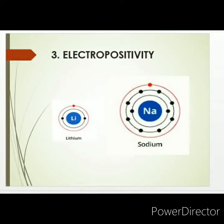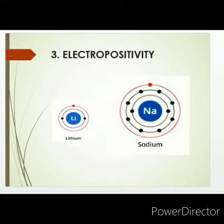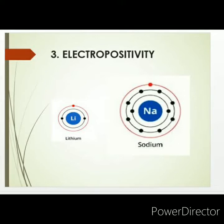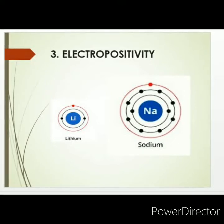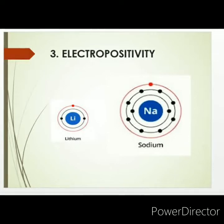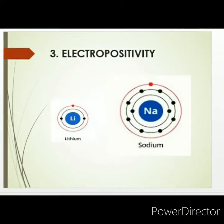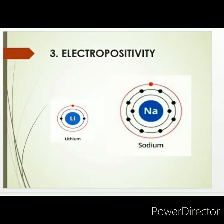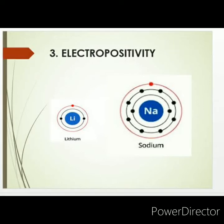We will move to the next topic, which is electropositivity. We are going to discuss what is happening to the electropositivity if you move from top to bottom or left to right in the periodic table. Before understanding the trend, we have to know what electropositivity is. It is the ability of an atom to lose its electron and to get a positive charge.